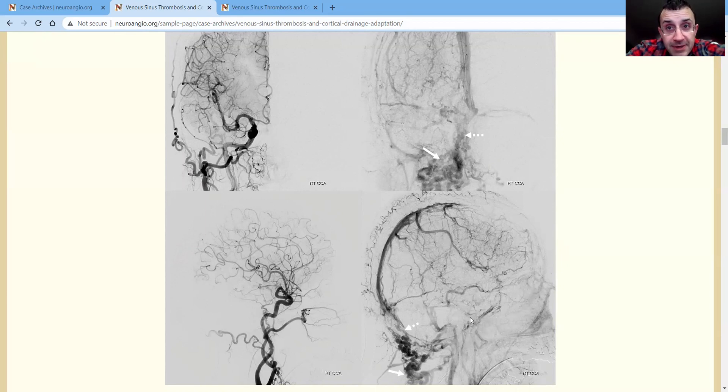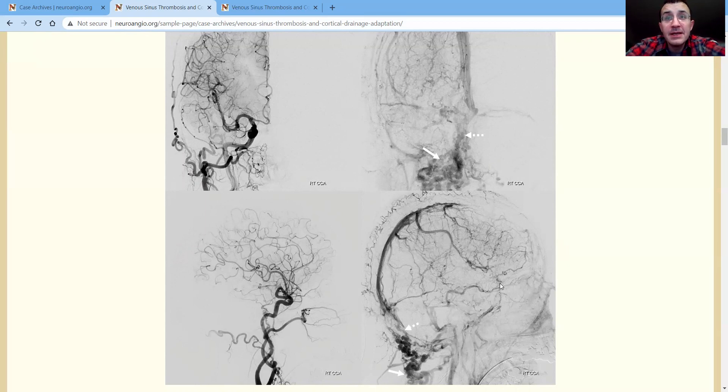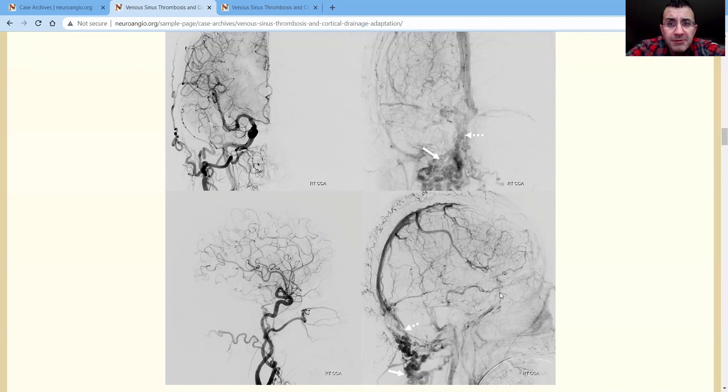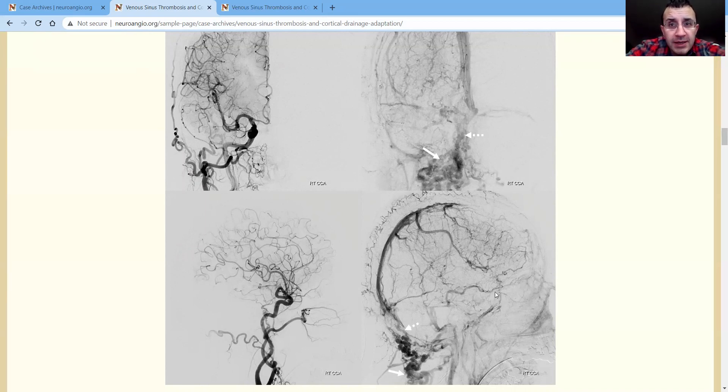Now when the superficial sylvian veins are hypoplastic developmentally, something else—there's always a balance. This whole notion of venous balance is key. If the superficial ones are hypoplastic, usually the deep ones are bigger. And so what do we see? We see this vein.